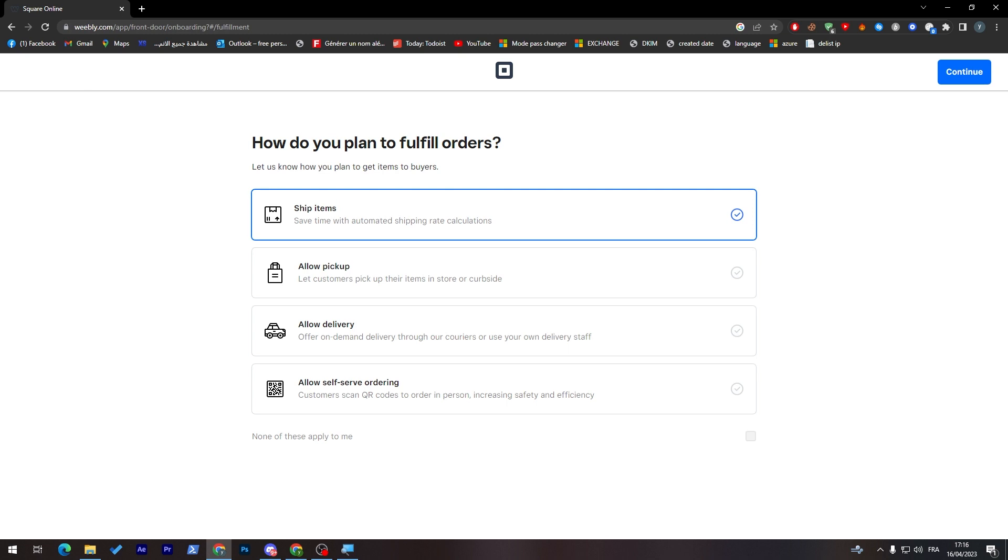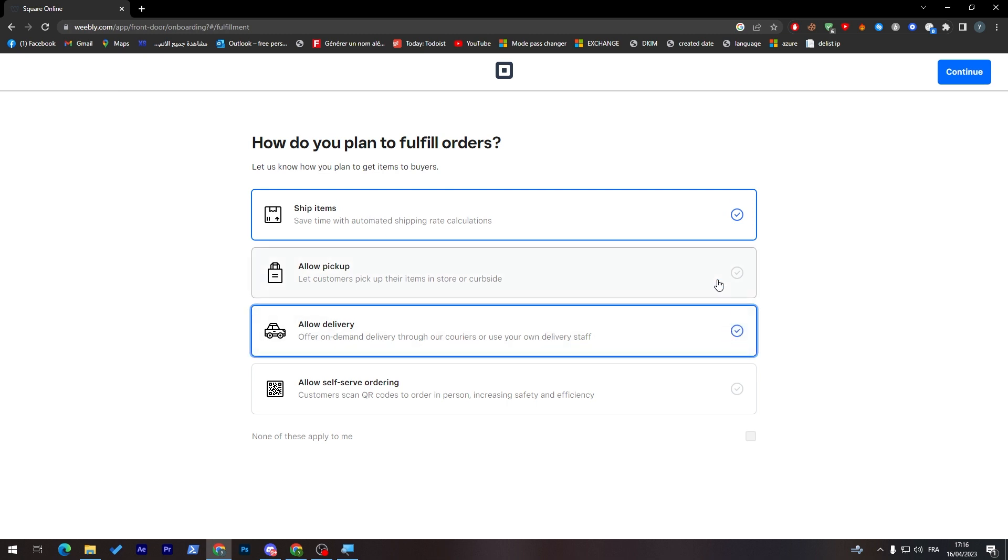Click on continue. How do you plan to fulfill orders? You can allow pickup, shipping items, allow delivery, and much more. So you choose whatever you'd like.